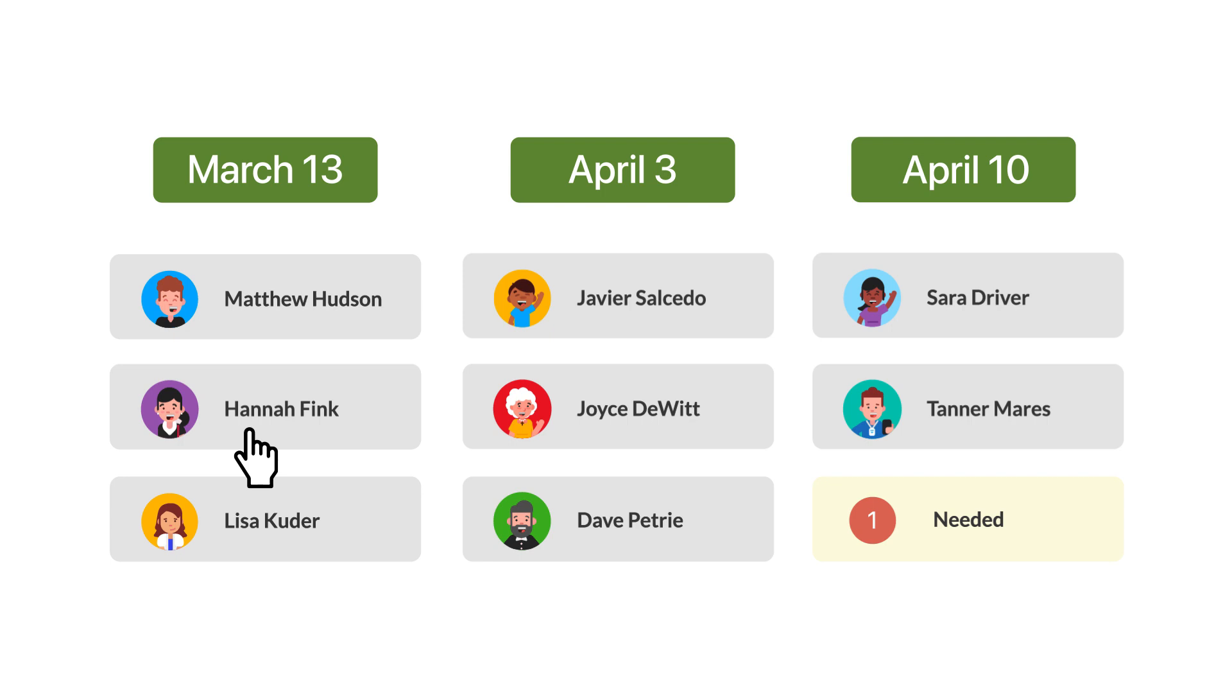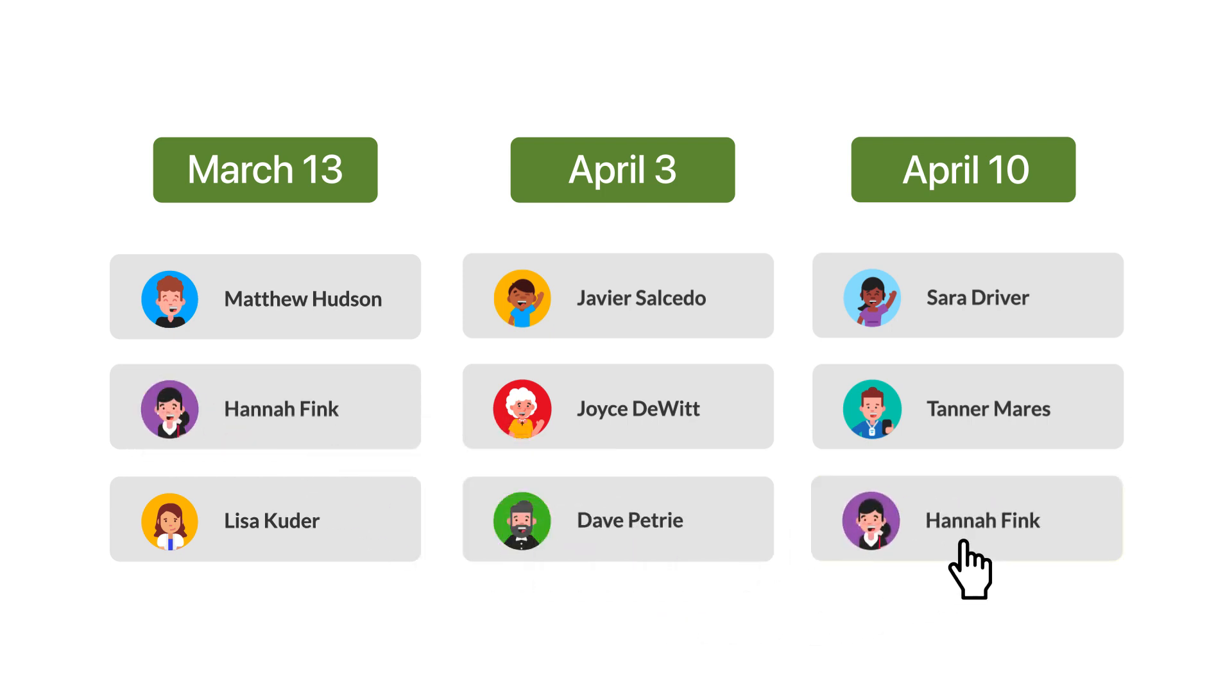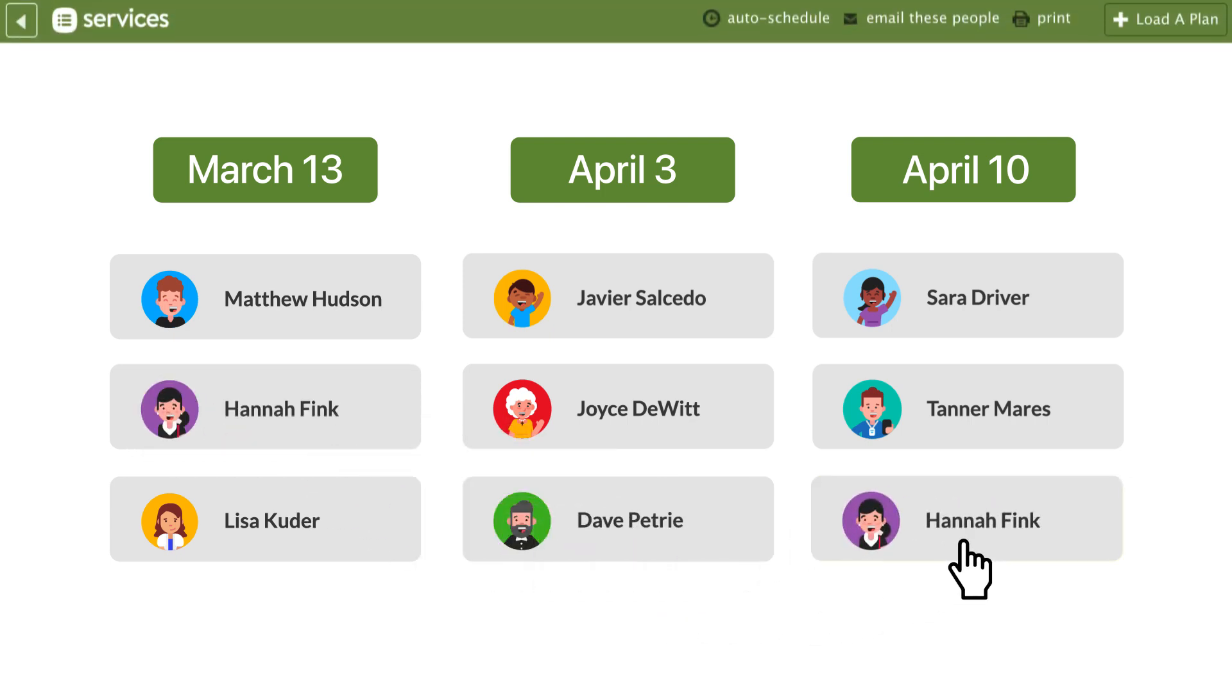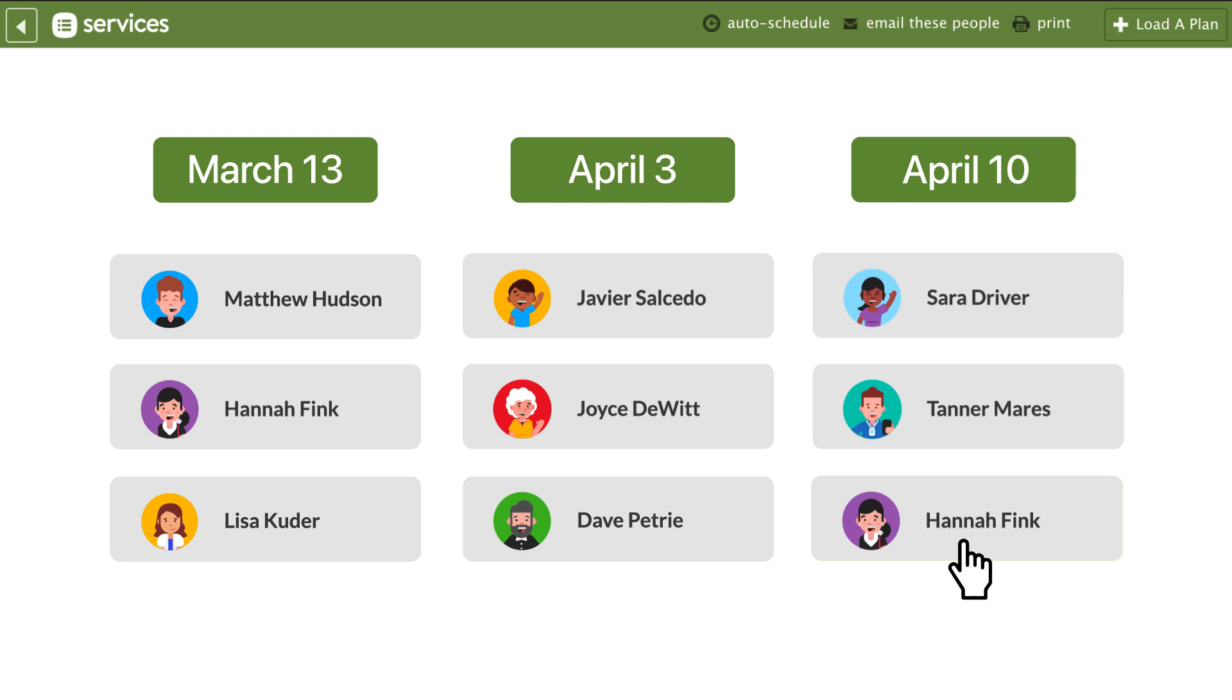Of course, this can help you add people even more efficiently. But the biggest benefit is actually on the communication side.